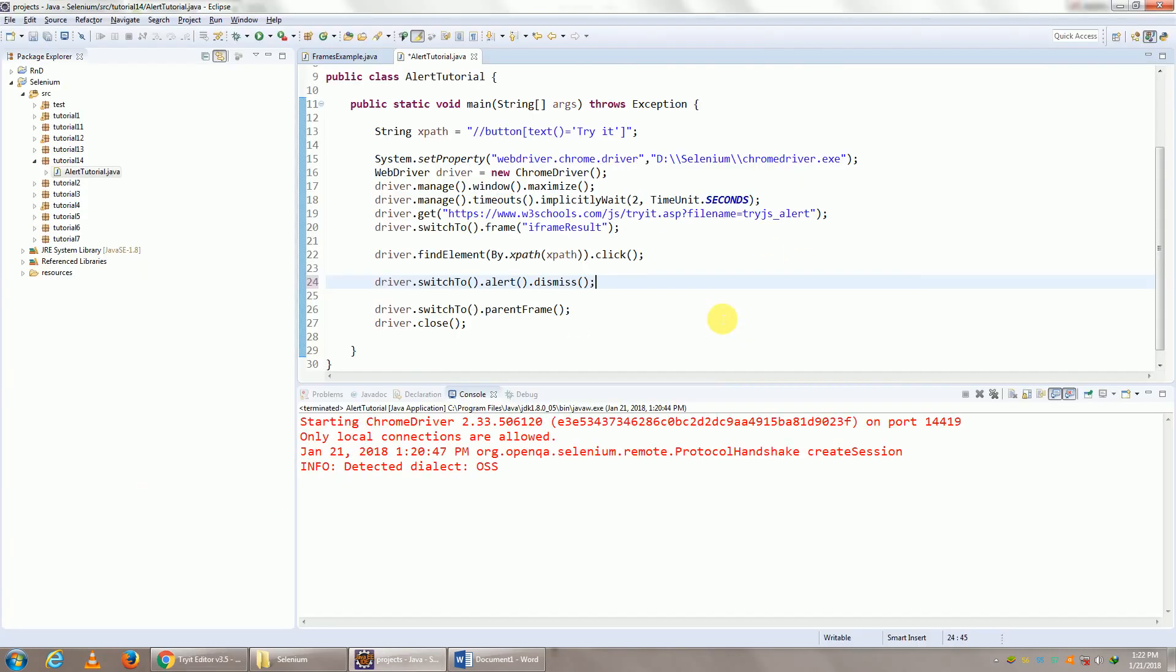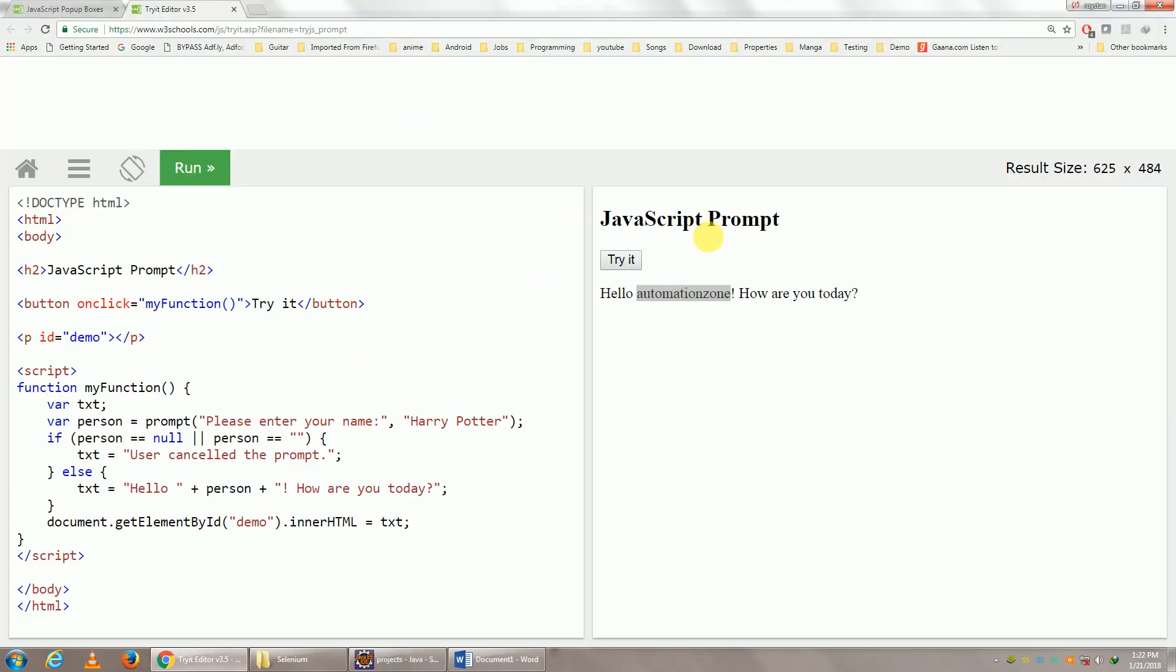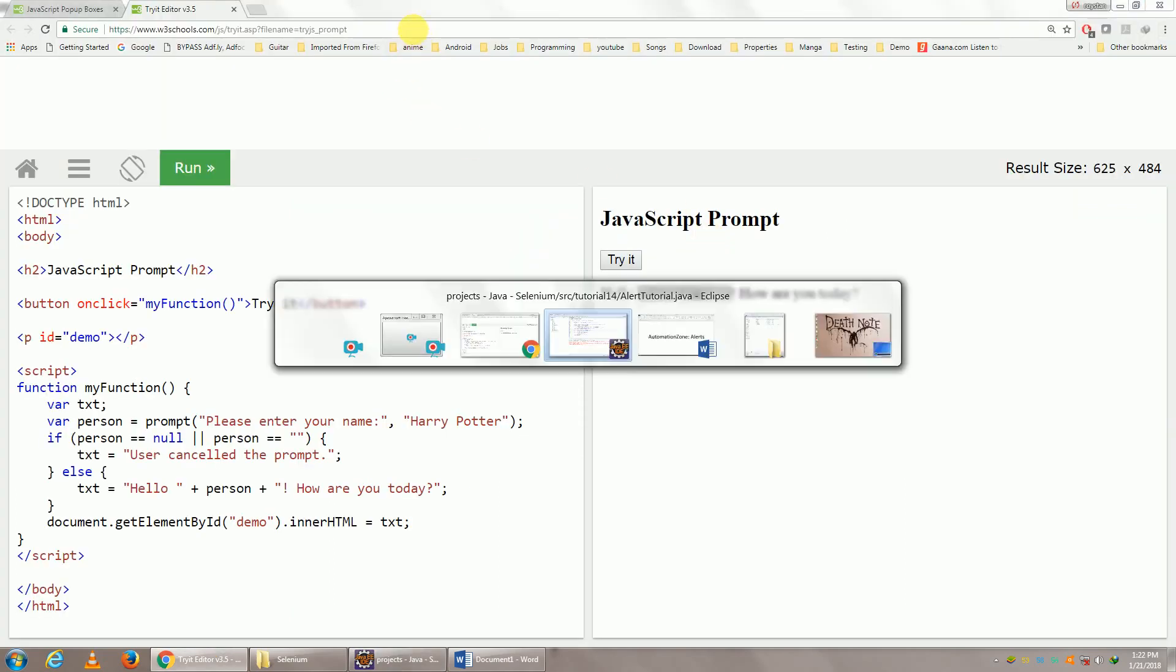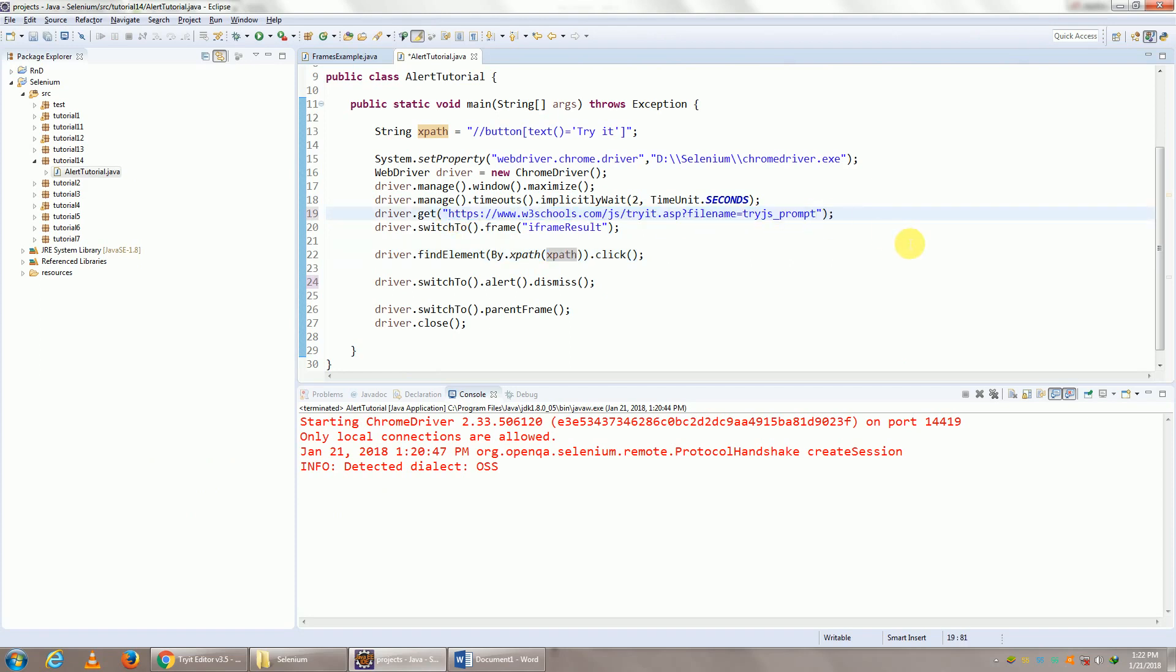So the initial steps are going to be the same. I navigate to my URL, I change my frame, and I click on that particular button called Try It. I have to change the URL though. So this is the URL for my prompt popup.